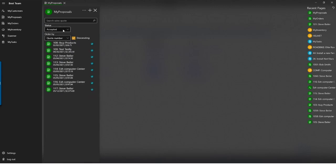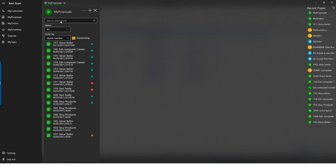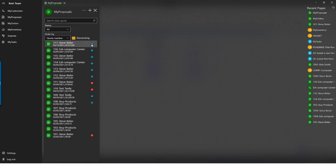We can also sort by status — accepted, not accepted, or open — just like in EBMS. If I were working in the proposal screen a lot, especially with numerous proposals in your database, I'd probably filter to open status to focus on deals not yet closed. Notice the icons on the right side of your list: a blue check mark for accepted, a red X for not accepted, and blank for still open.